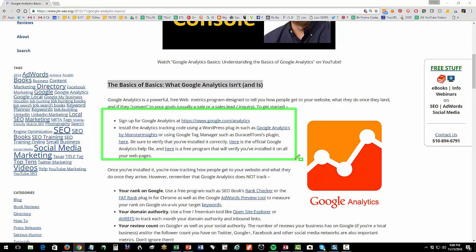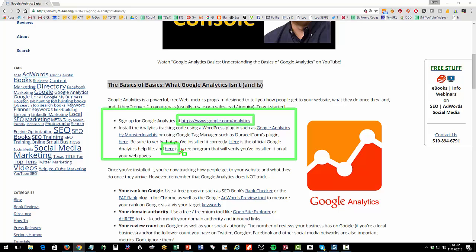First up, let's make sure that you sign up for Google Analytics. It is a free product. If you're using WordPress, there are some wonderful plugins such as Google Analytics by Monster Insights or if you're going to use Google Tag Manager, then there's Duracell Tommy's plugin as well. I have a link here to the official help file and there is even a free program which will analyze your website and make sure that you've correctly installed Analytics on all of your web pages.